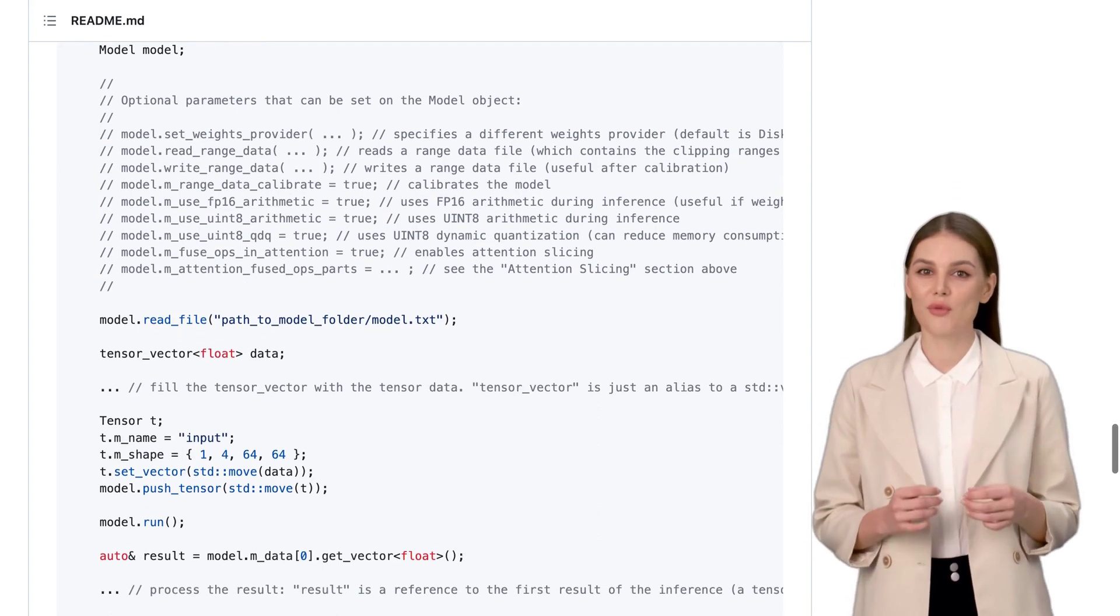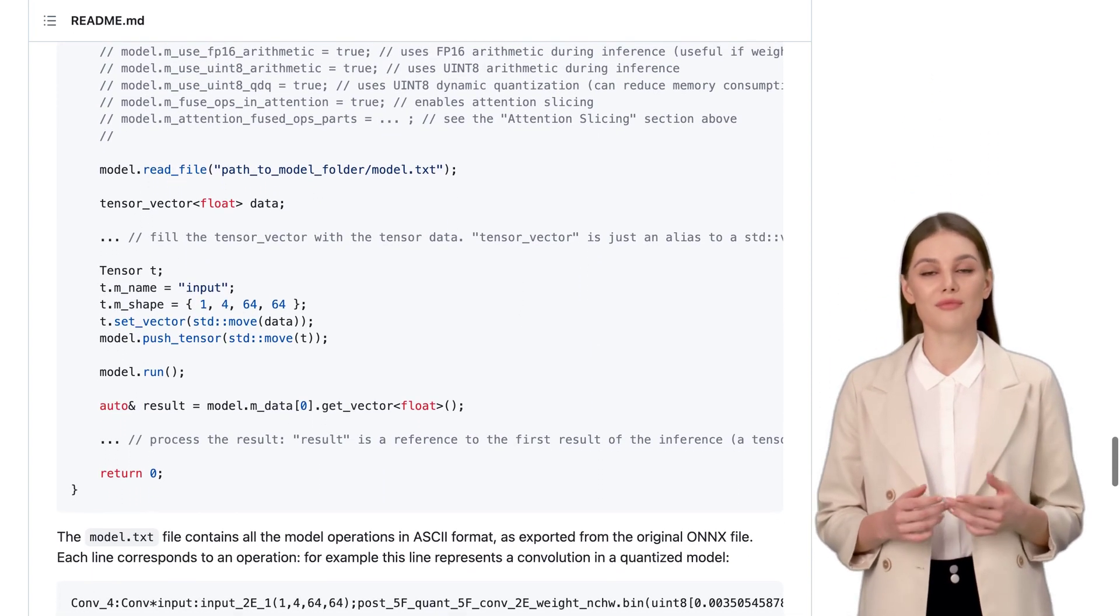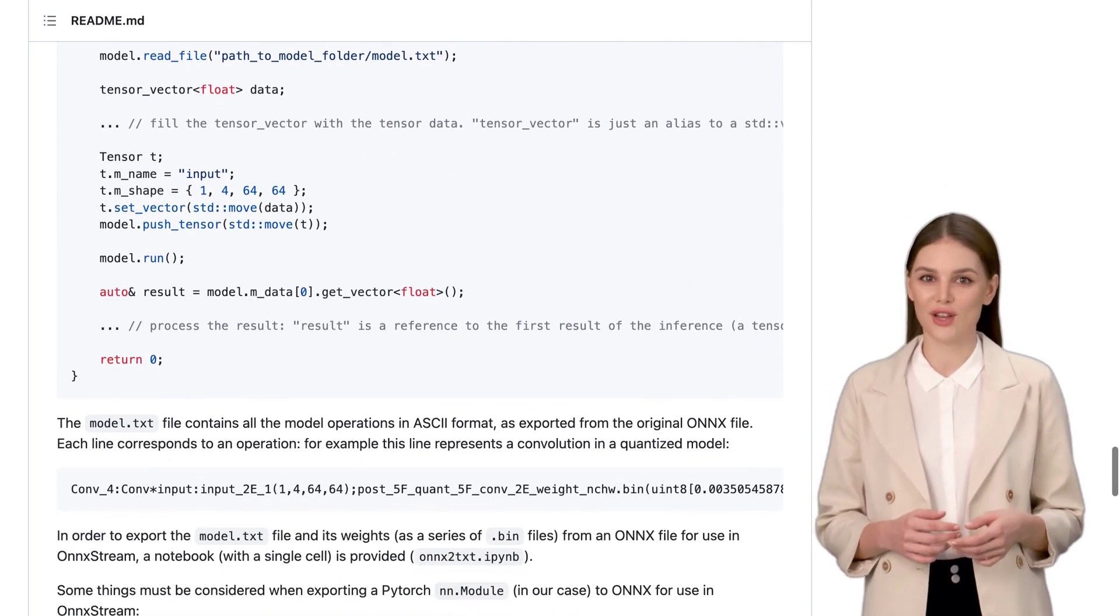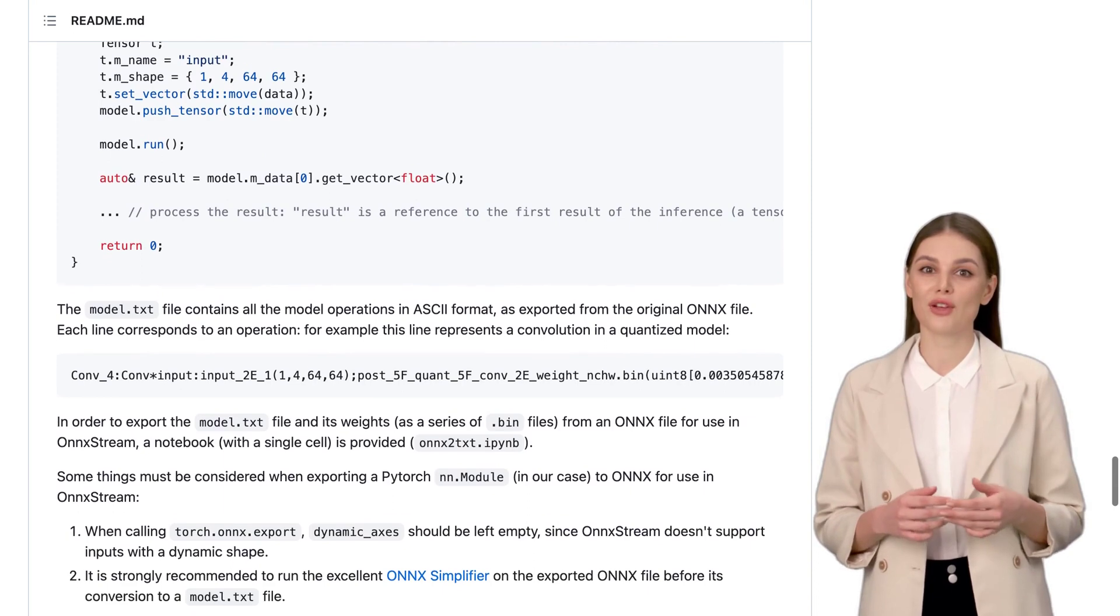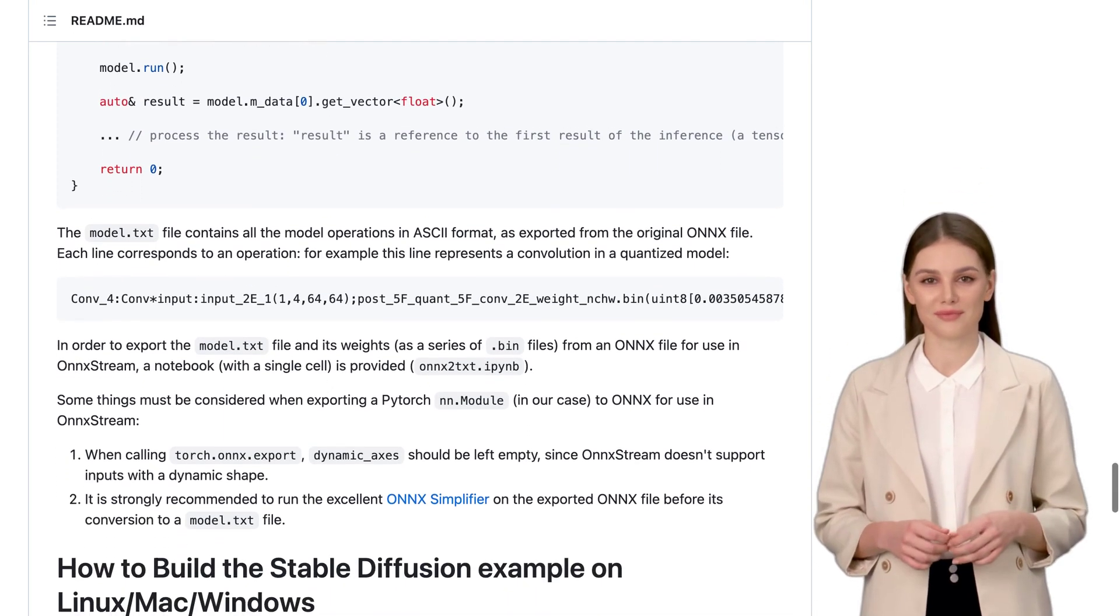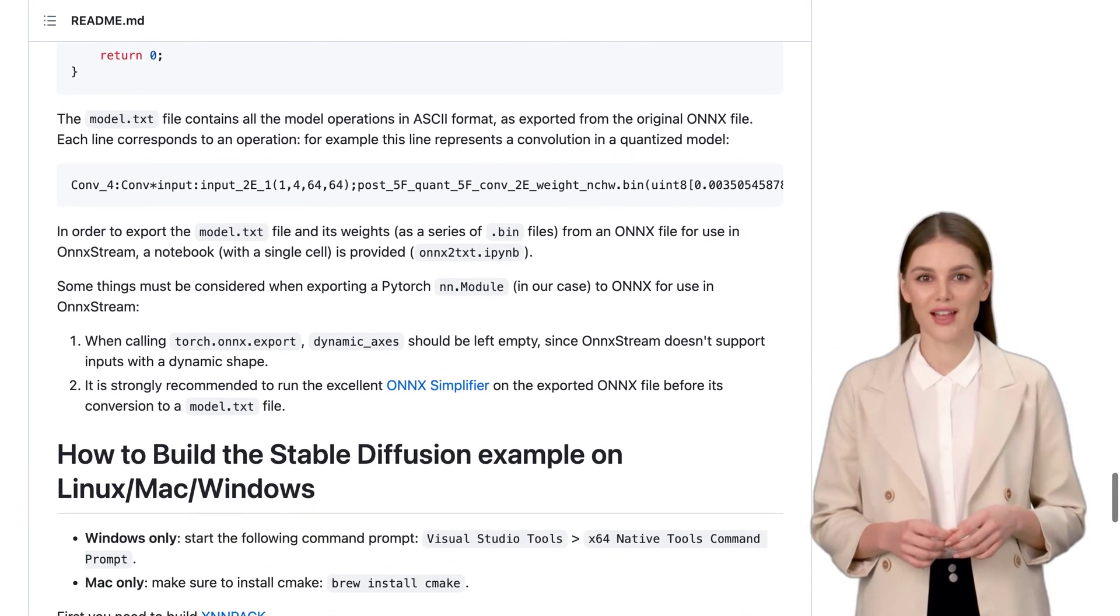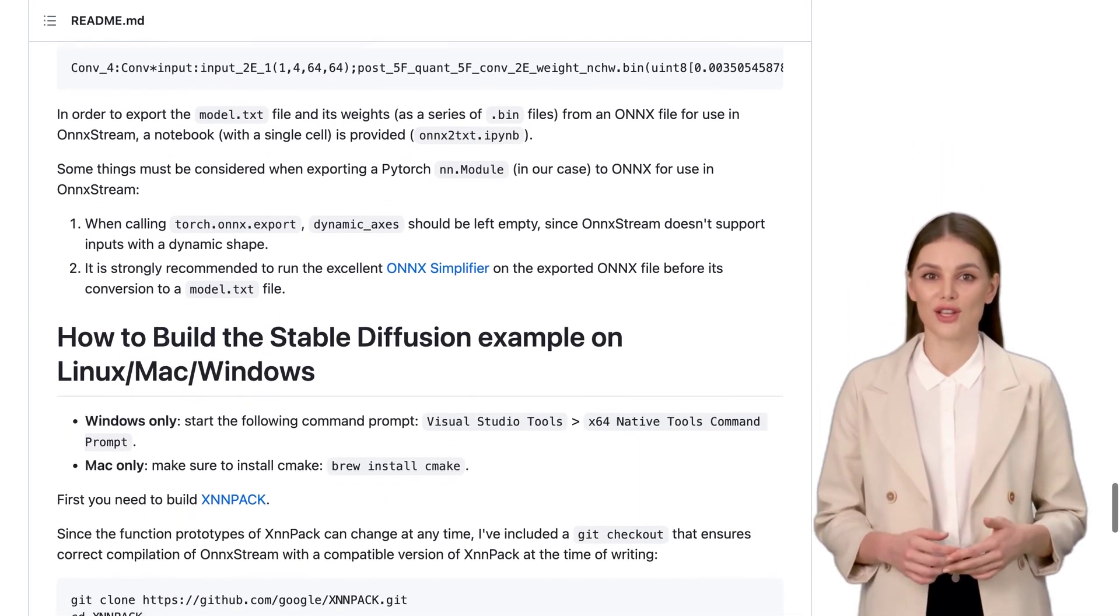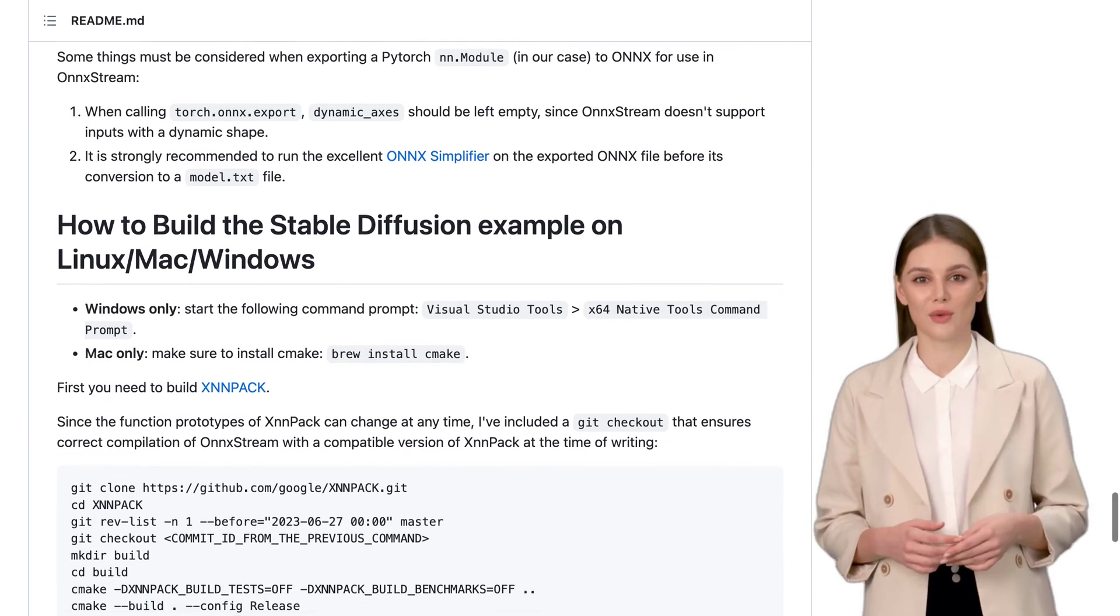So, if you're excited about running massive models on tiny devices, OnnxStream is the way to go. With its memory optimization techniques and reasonable inference speed, you can unlock a world of possibilities right at your fingertips. That's all for today's AI news. Don't forget to like and subscribe for more exciting updates. Until next time, happy coding!